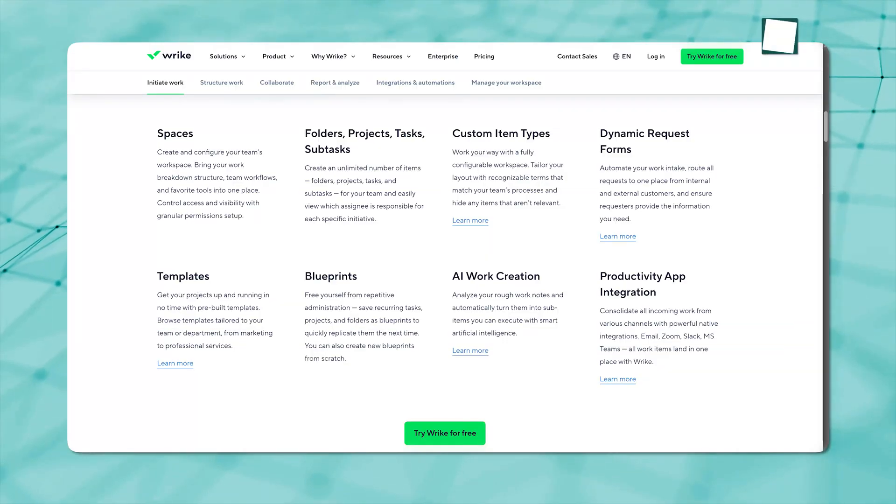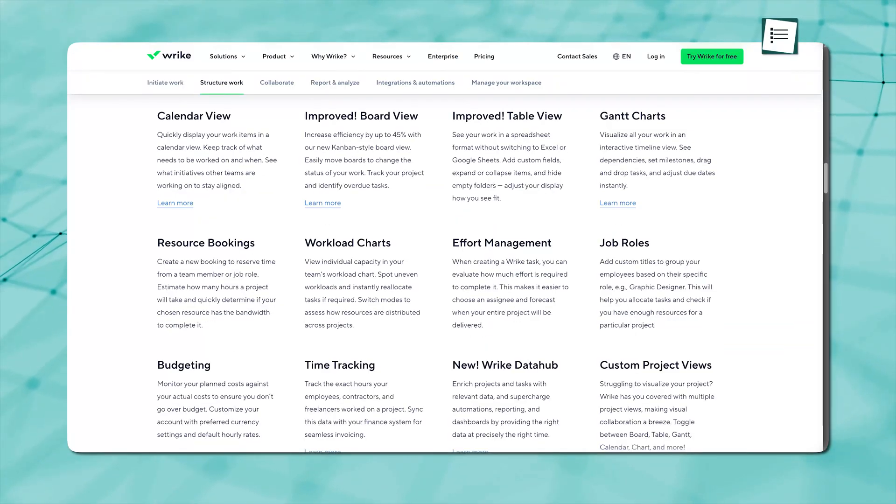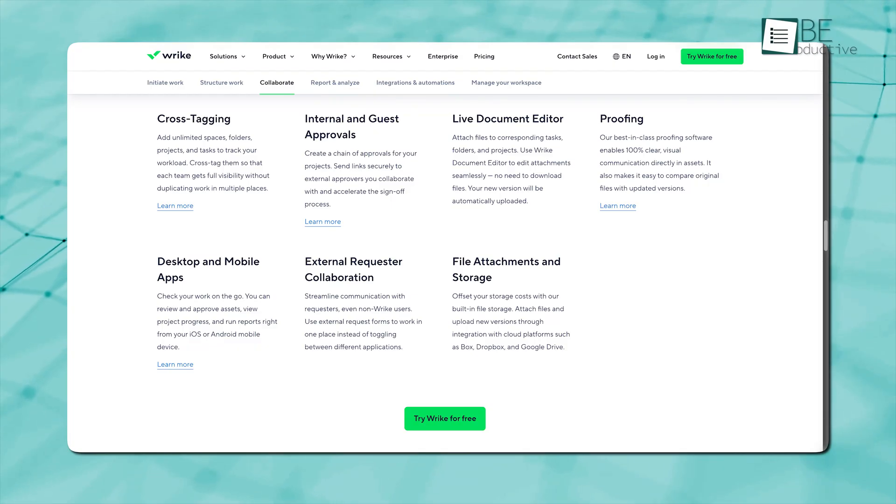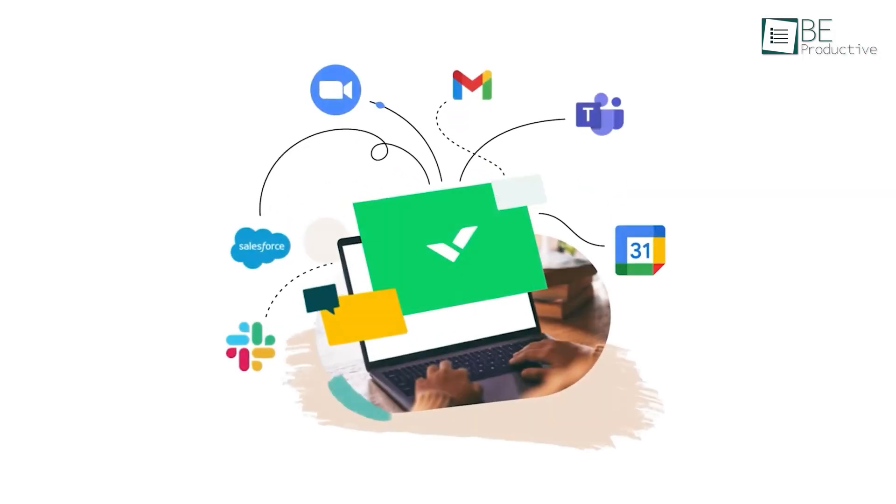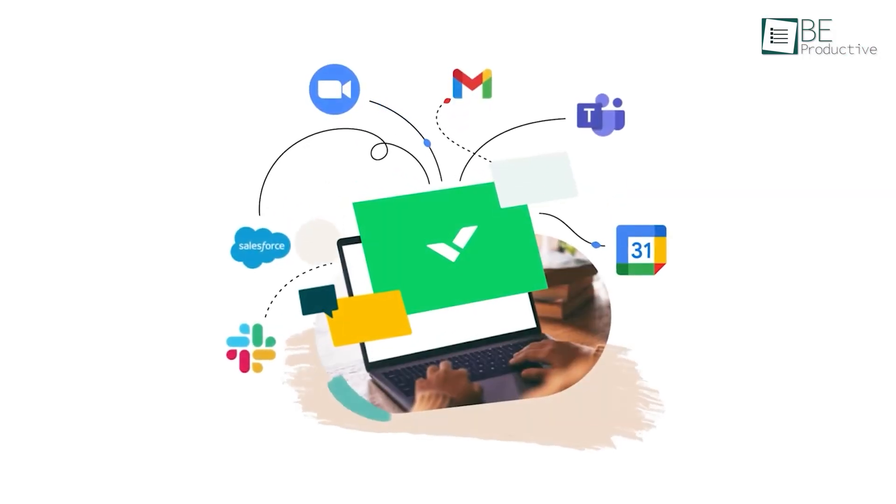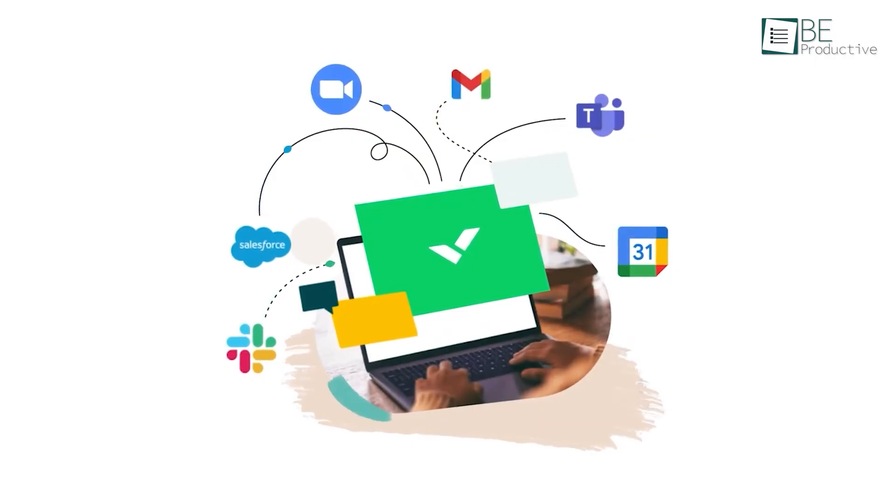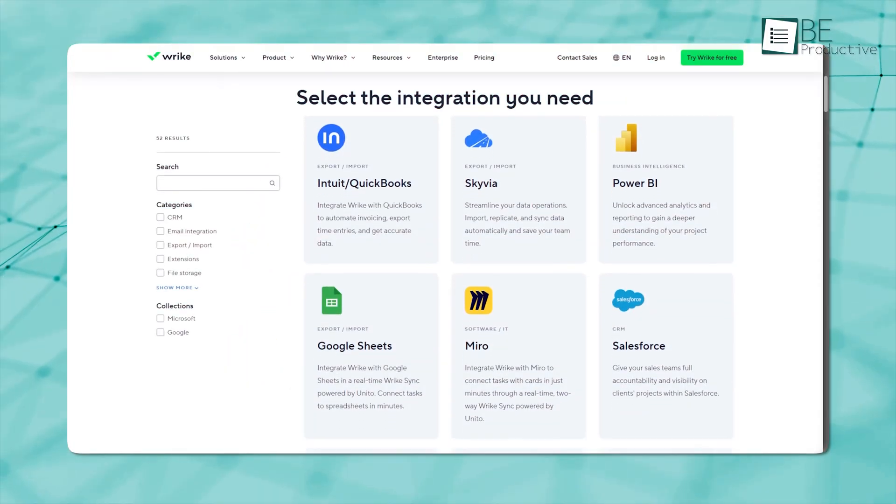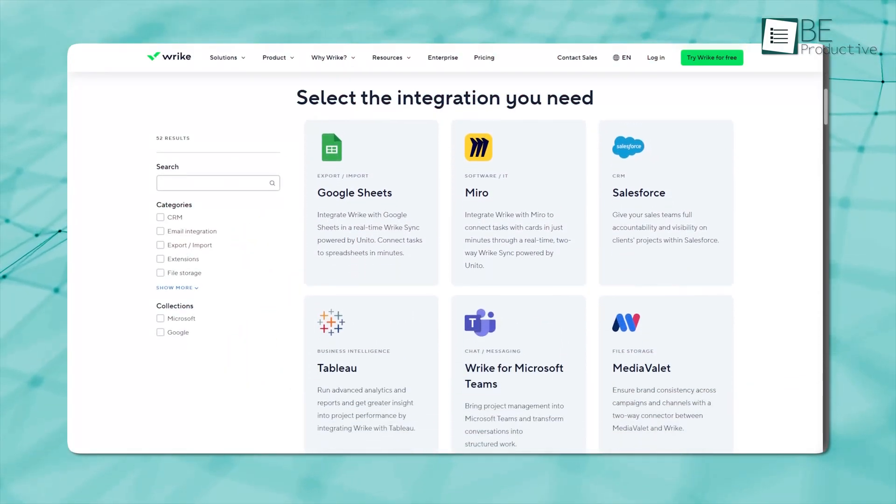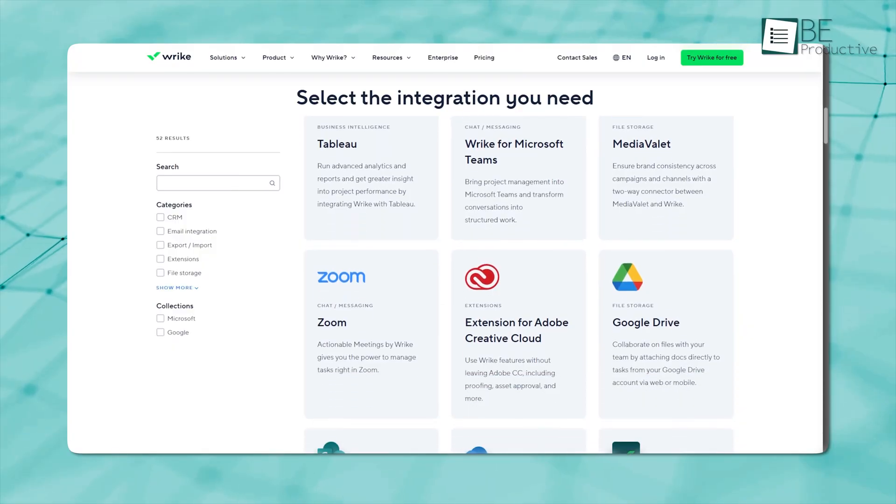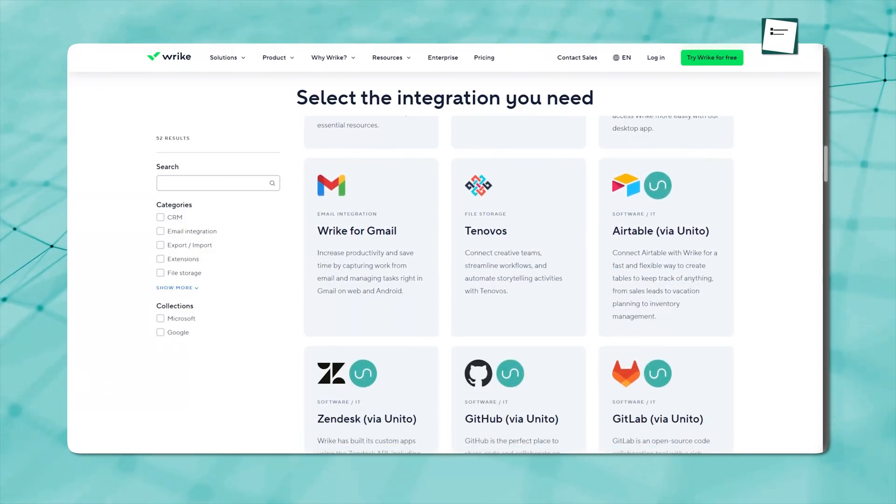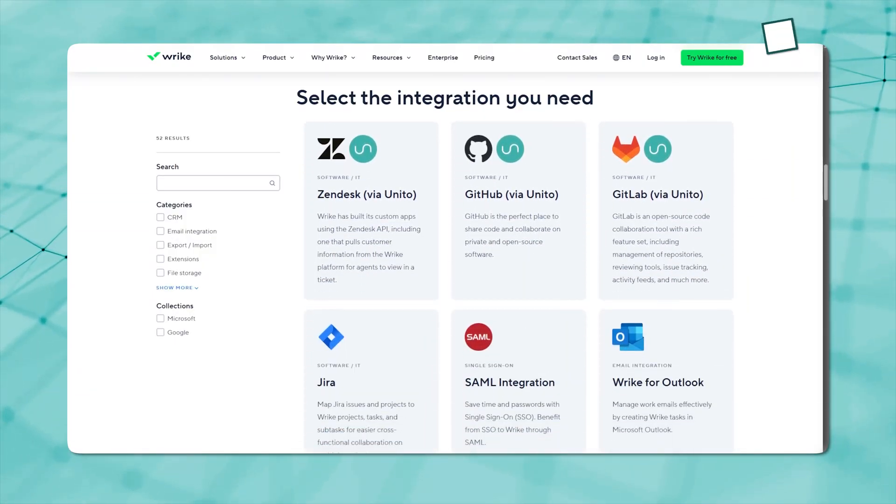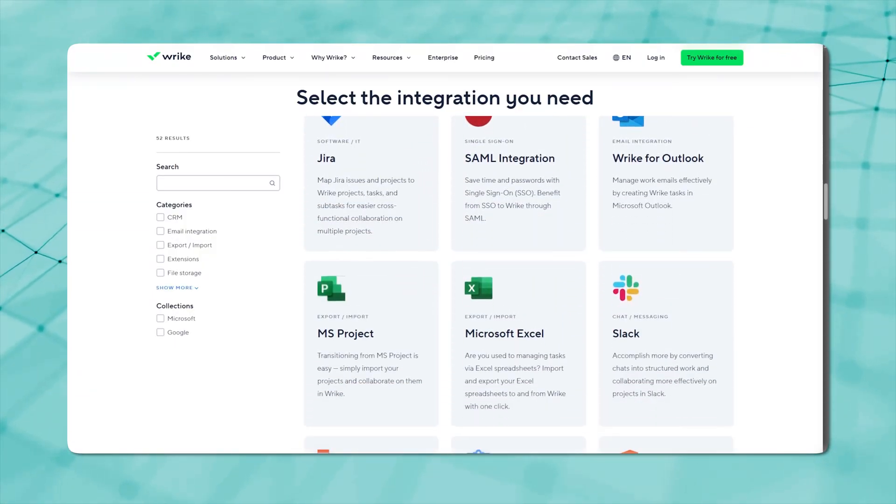As of now, we've found that Wrike has a lot of features that are already available in ClickUp for a long time. But what pushes Wrike ahead is how well it plays with other software. We're talking about more than 400 apps here — everything from Salesforce to Adobe Creative Cloud to Microsoft Teams.